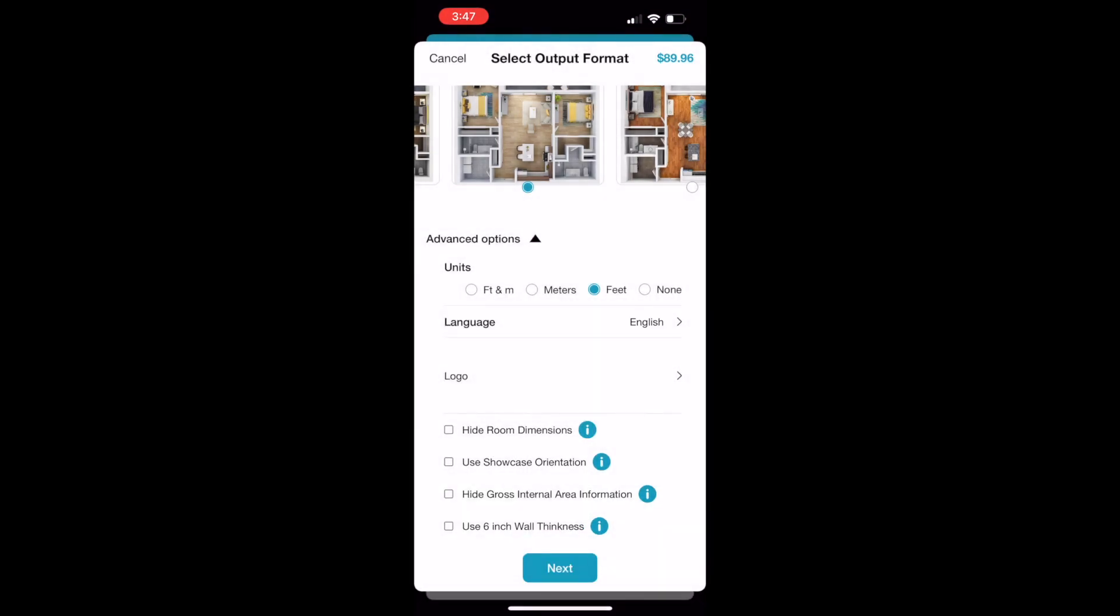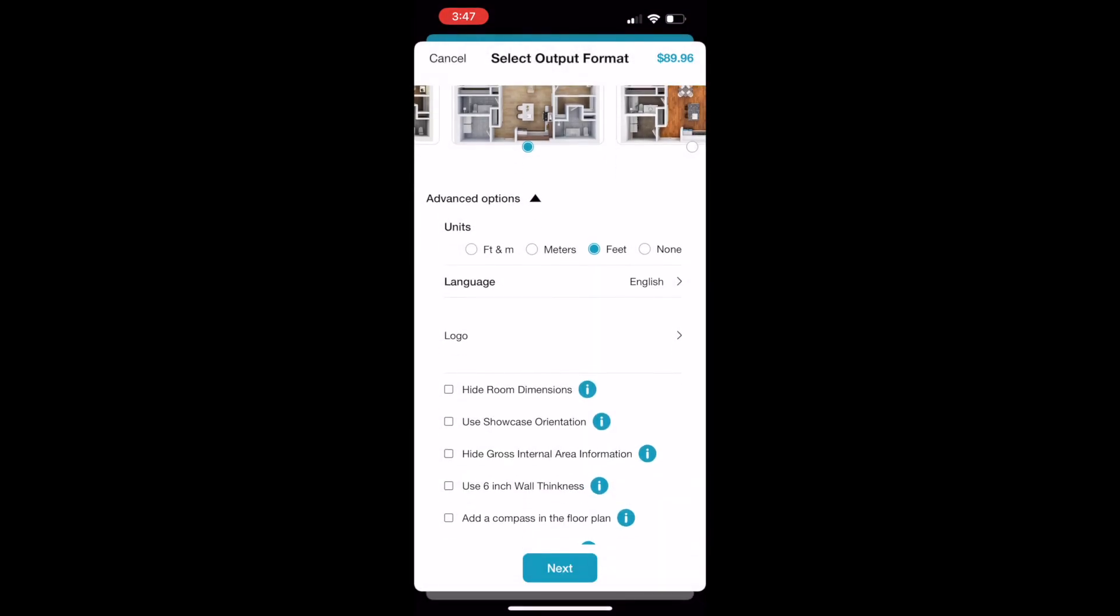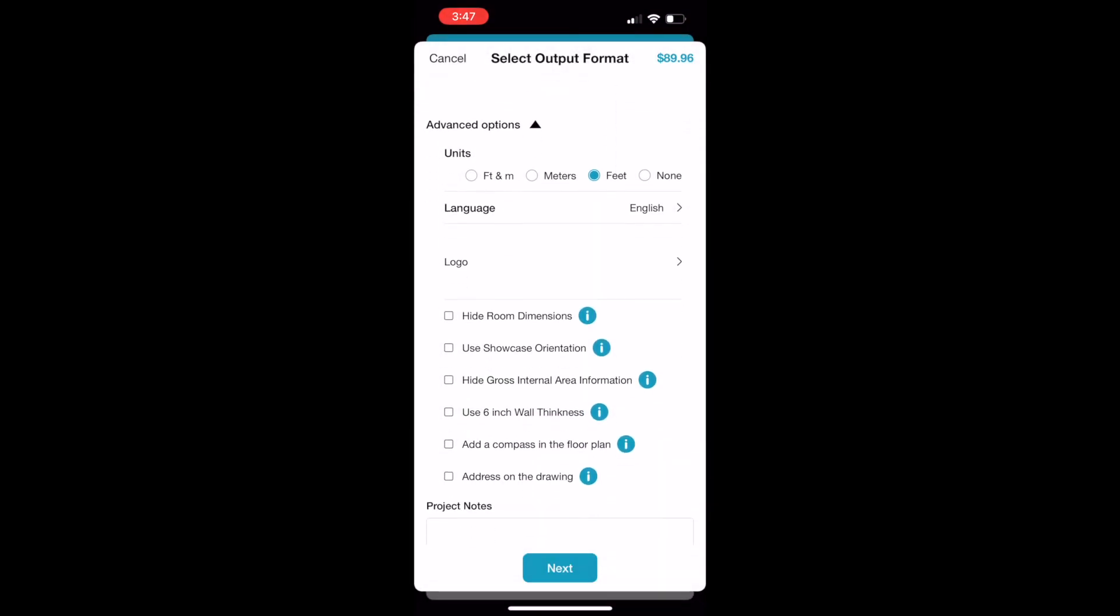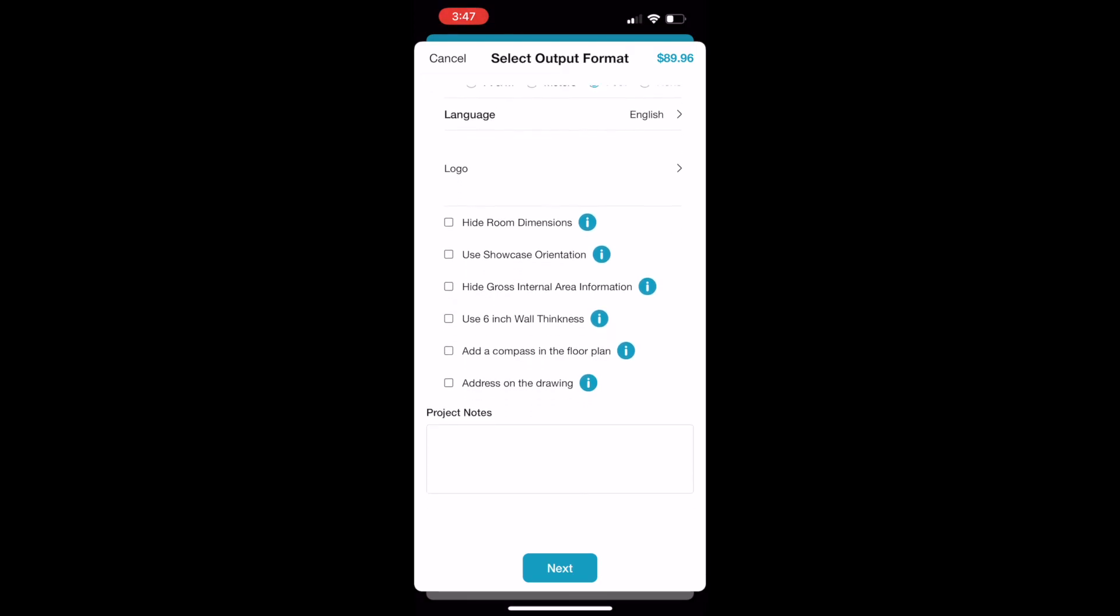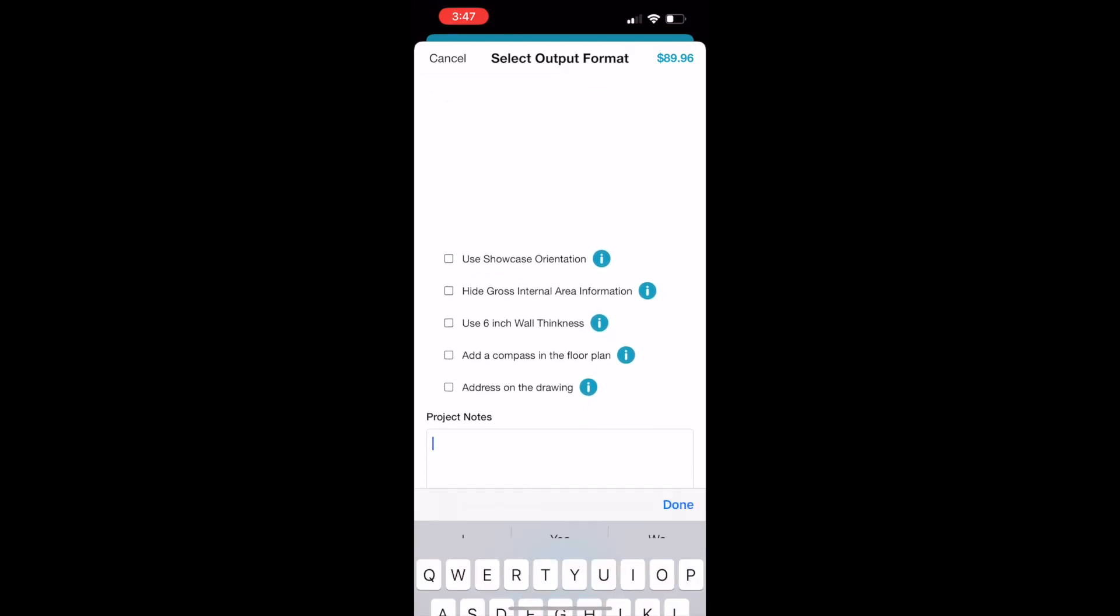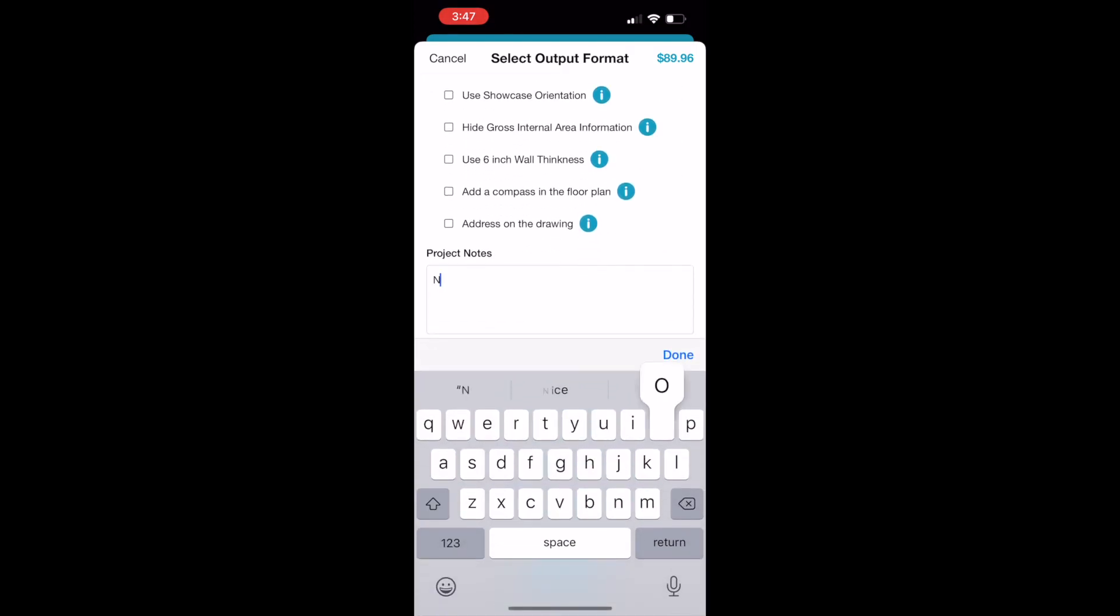You can add your logo, hide room dimensions, use short showcase orientation, hide the gross internal area, use six-inch wall thickness, add a compass to the floor plan, or even the address on the drawing. And of course, you can add project notes as well if you see fit.